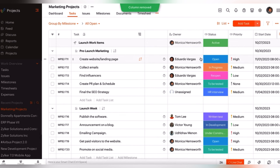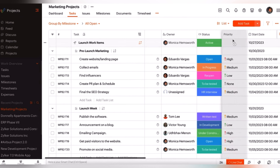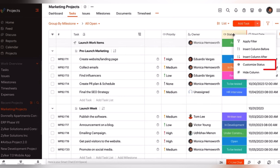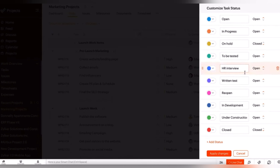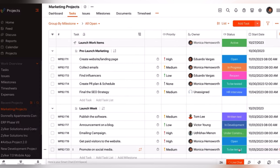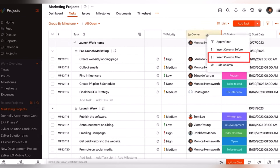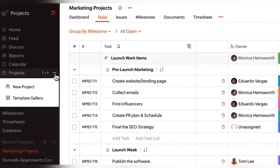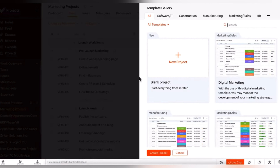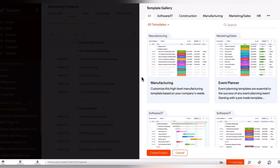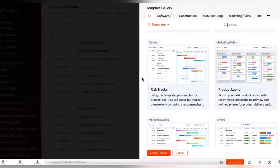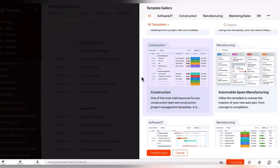The disadvantages of Zoho Projects include a learning curve: due to its extensive feature set, there may be a learning curve for new users, and training might be necessary for full utilization. Regarding cost, while Zoho Projects offers free plans, some advanced features and integration capabilities may come at a cost, making it potentially expensive for smaller businesses.